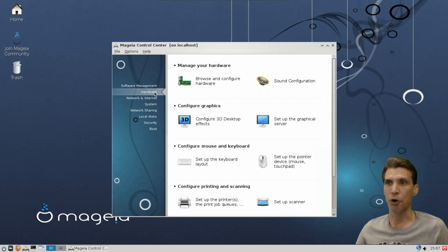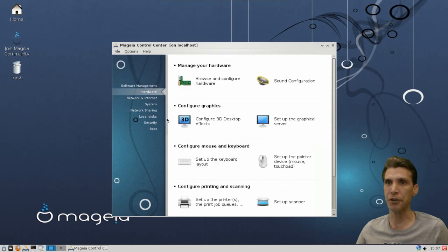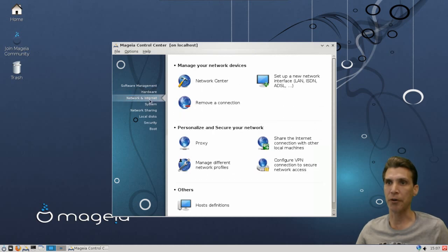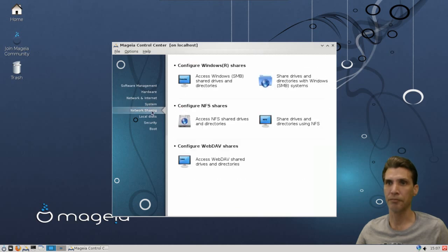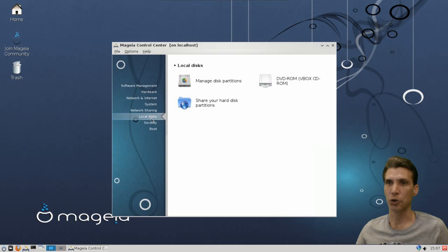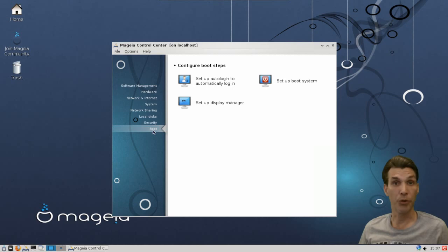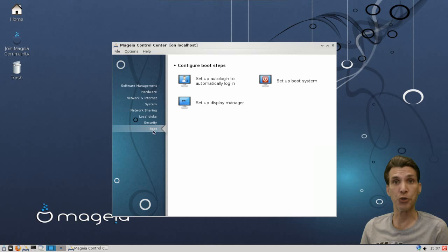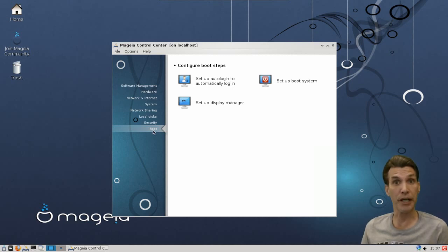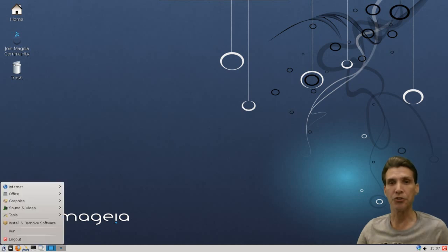Okay. You can update your system. Configure media sources. Configure update frequency. Nice. Configure your hardware and 3D desktop effects. And other options here. Configure your network and internet options. System. Network sharing. Local disks. Security. And your boot options. You know what? I really like this center here. I can see why this has a number 2 slot on DistroWatch. This looks very nice, the way this was put together. Mint's got number 1 right now. And Ubuntu's got the third slot.